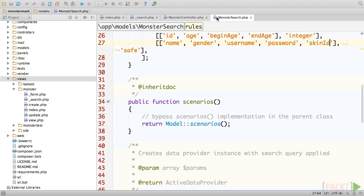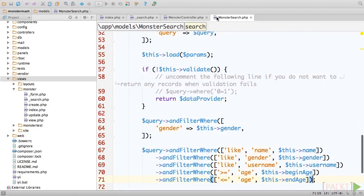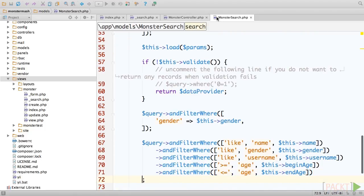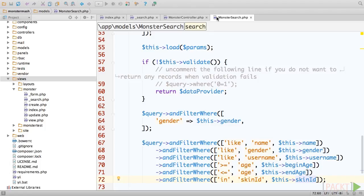Finally, we have to add another validation rule and another andFilterWhere call to the search method of monster search. This time, the operand is in.